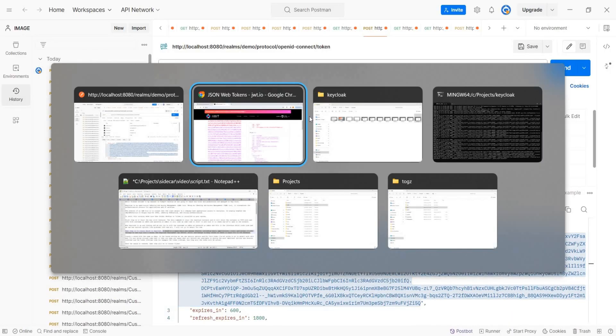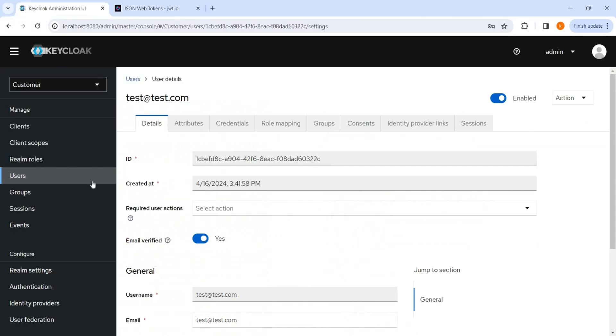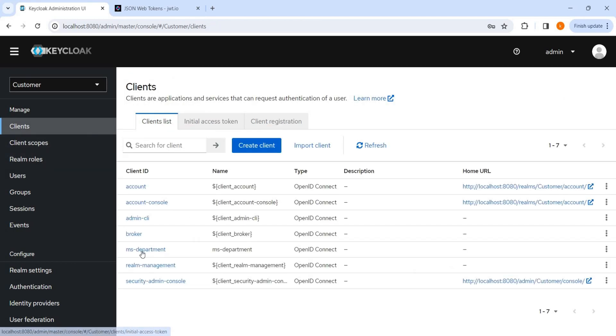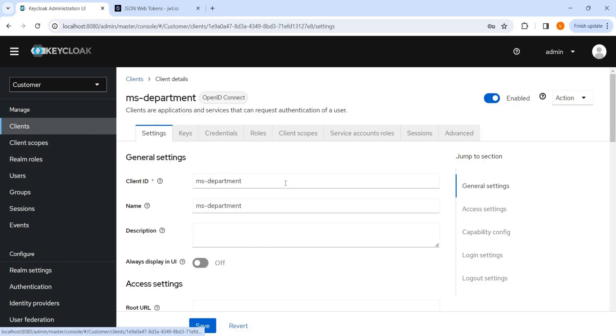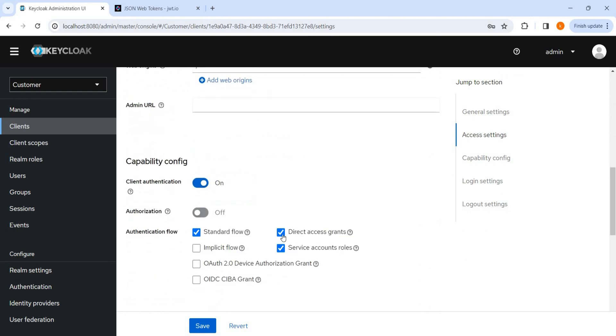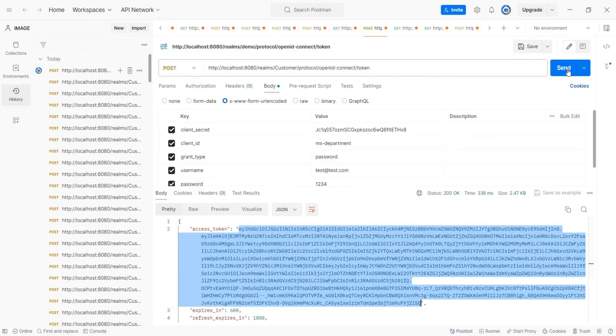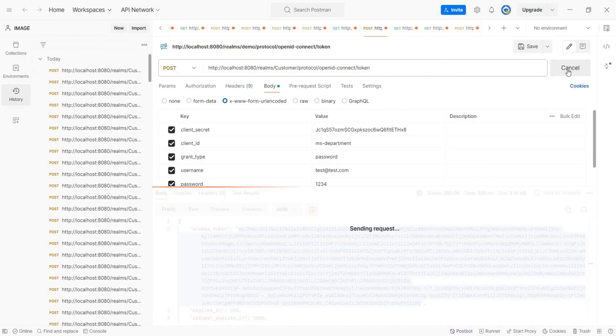And here I want to show one setting. We'll go back to client, MS department. Here if I disable the direct access grant, we won't be able to get the access token. I have disabled it, I have saved, and now let's try to get the access token again.